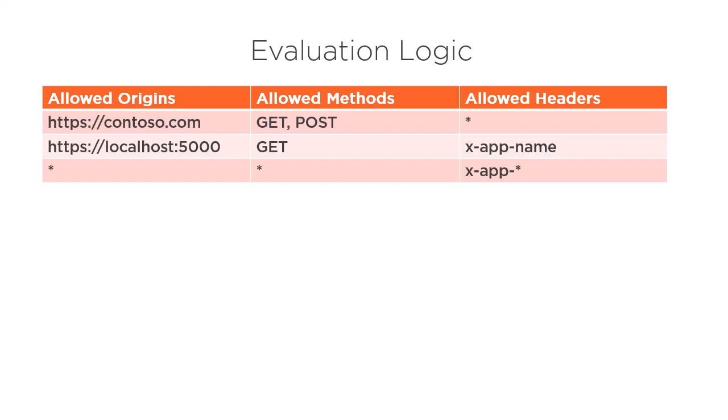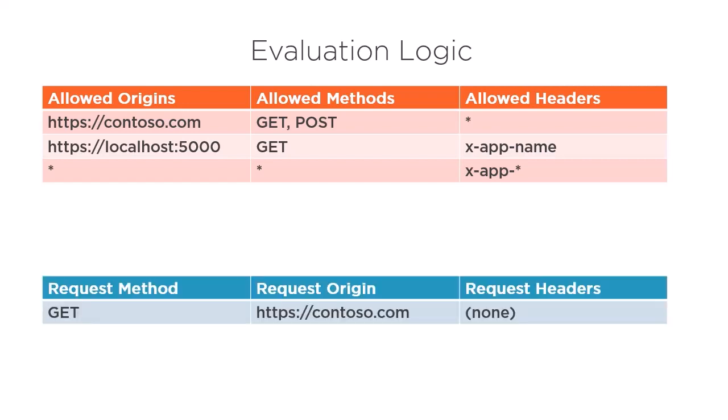Let's walk through the first request example and see how Azure would evaluate the rules. This request is initiating a GET call from the origin contoso.com with no HTTP headers. First, Azure will evaluate the rules in order, so it will begin on the first rule.